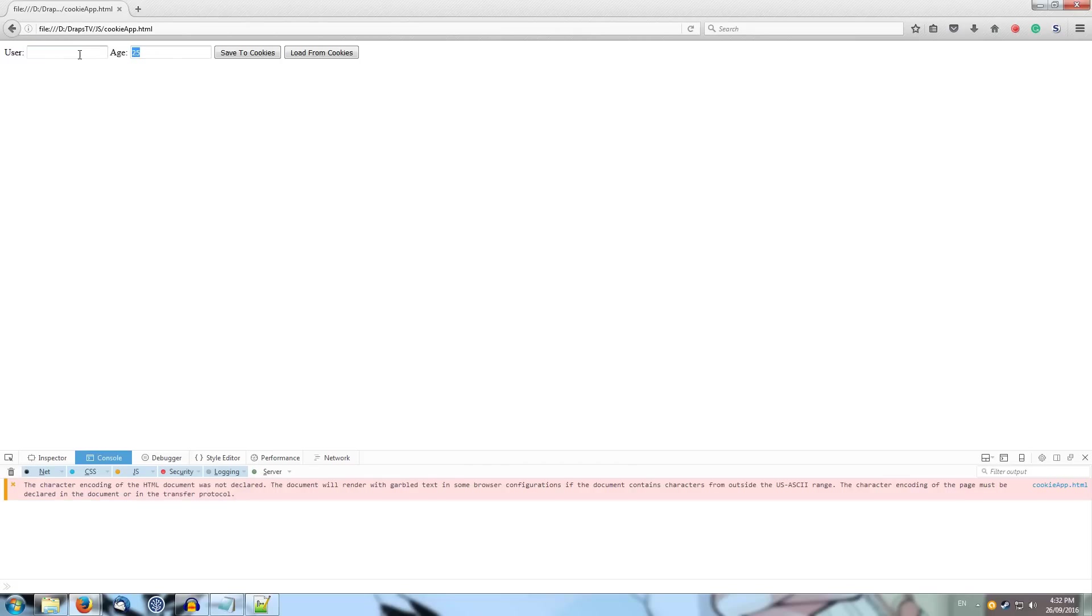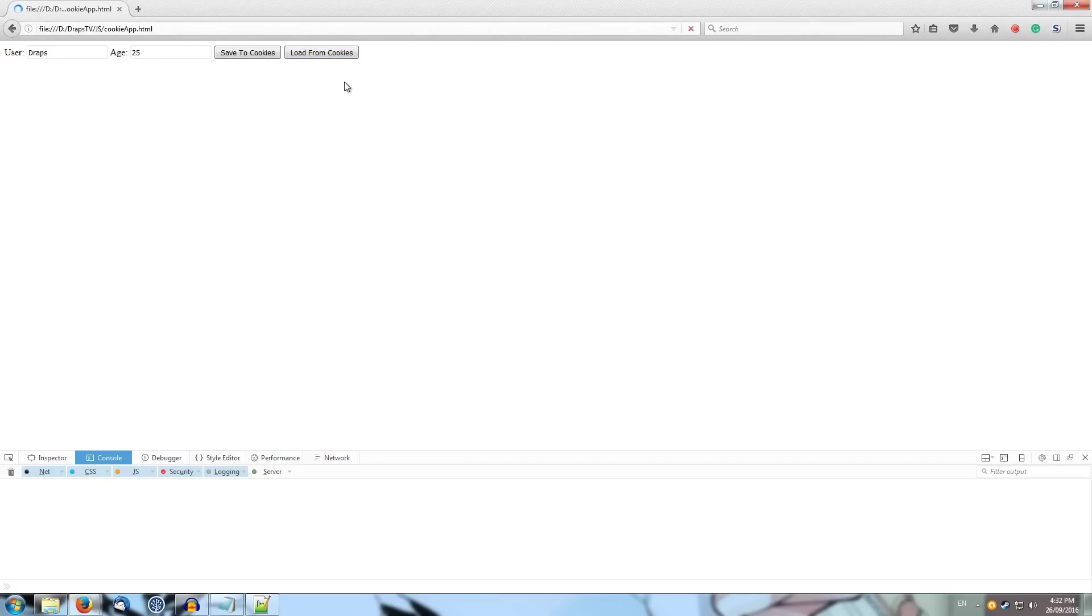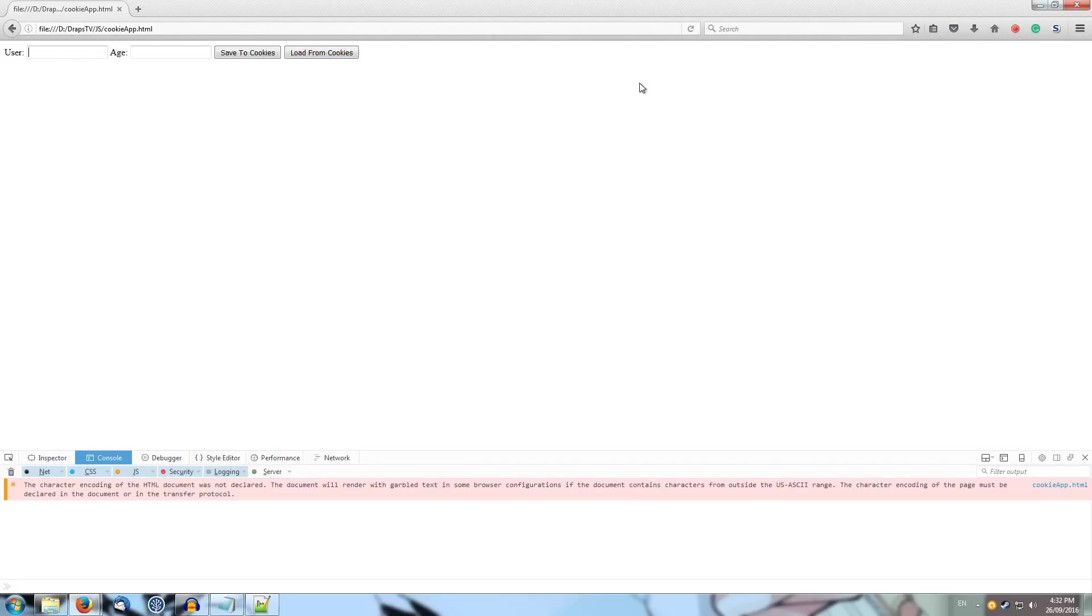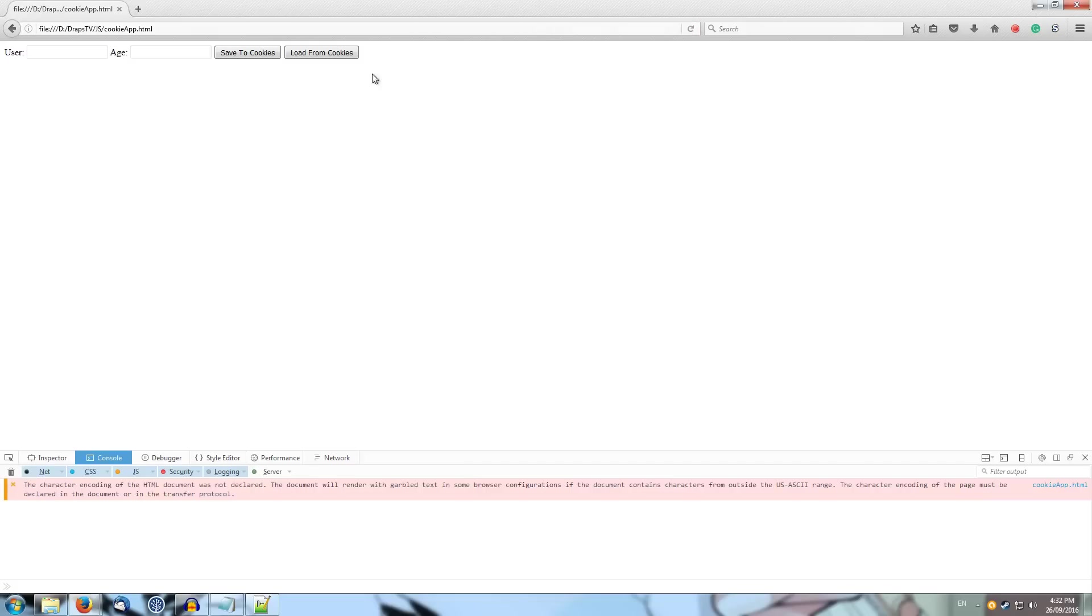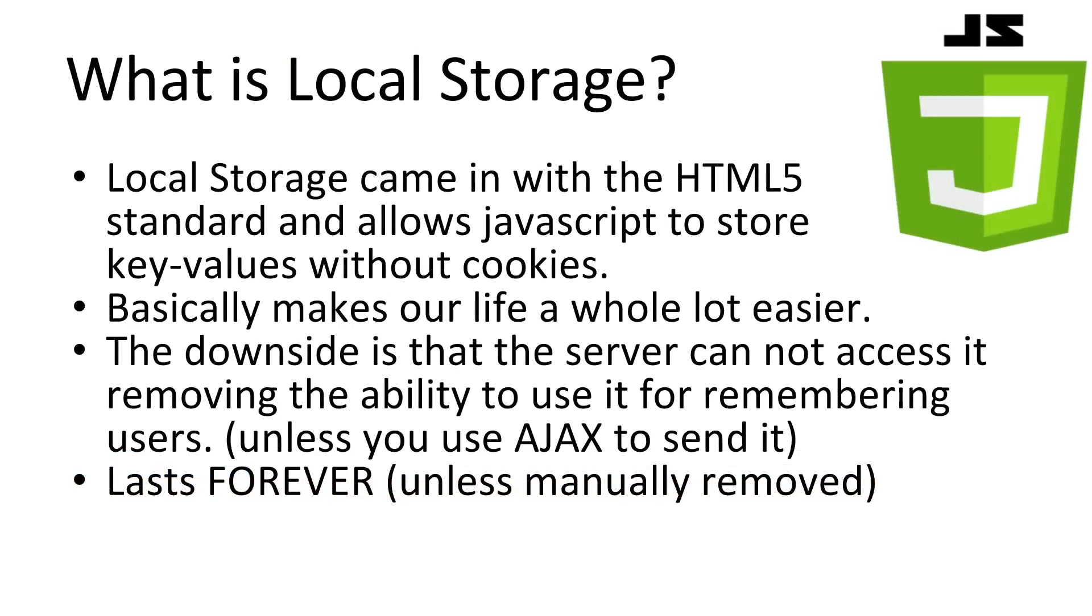All right. So if we saved cookies, we get our cookies that are saved. So user equals draps and our you age is 25. Now we reload the page and everything disappears. And we clear out the values that the browser is just kept there. If we load from cookies, we get our values back. So if we keep refreshing, we remove our values and we refresh. Load from cookies. It's still there. Awesome. So we managed to get a working cookie example without too many errors. Awesome.